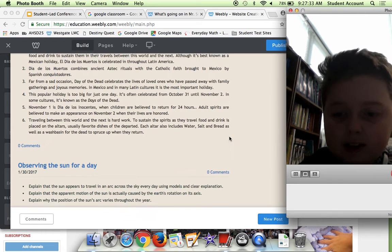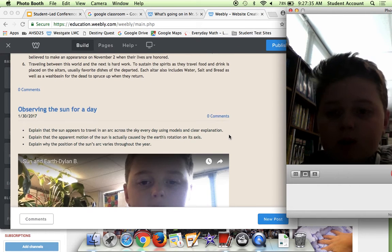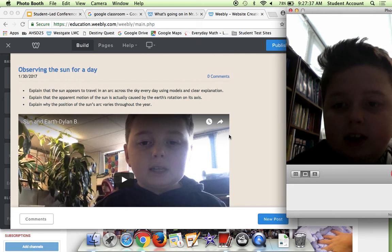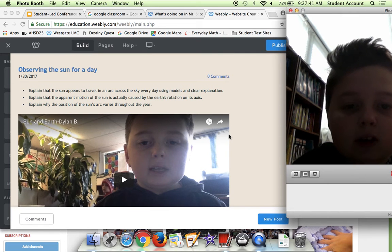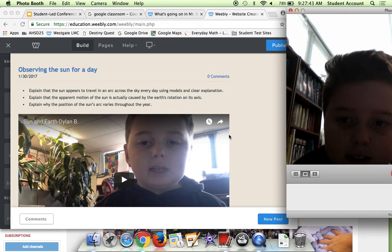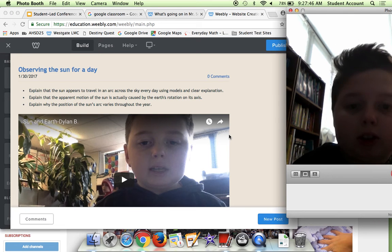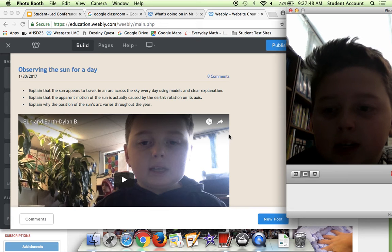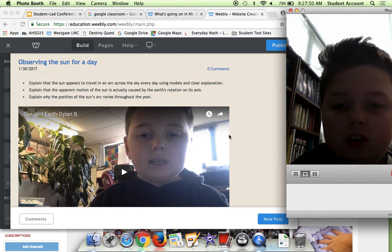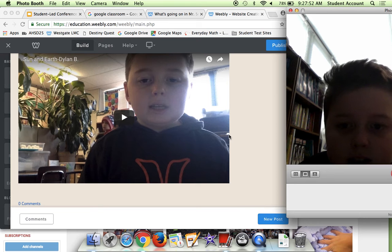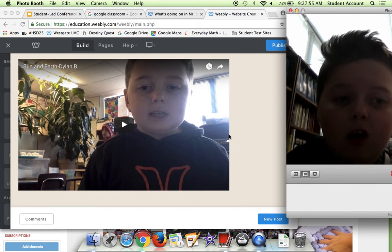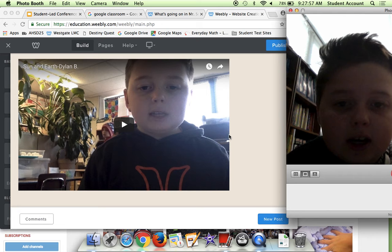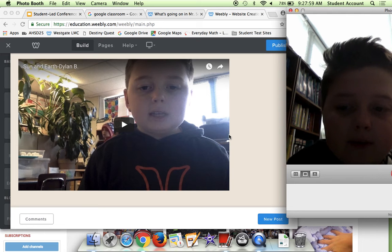Here we have Observing the Sun for a Day. Explain that the sun appears to travel across the sky every day using models and a clear explanation. Explain that the apparent motion of the sun is actually caused by Earth's rotation on its axis. Explain why the position of the sun varies throughout the year. I basically just embedded all those questions into my video.